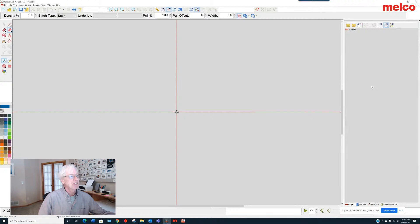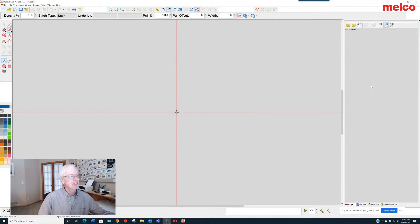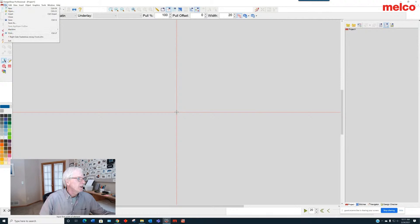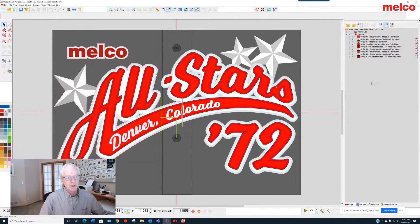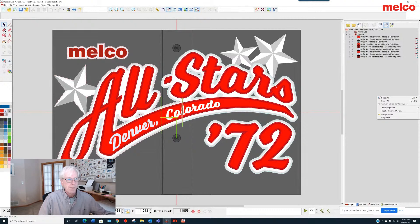Also over in the we call it the tree view. It's the object list, I guess, officially. That can be kind of small. So let me just run something here. You can see how small the objects can be under the old mode.